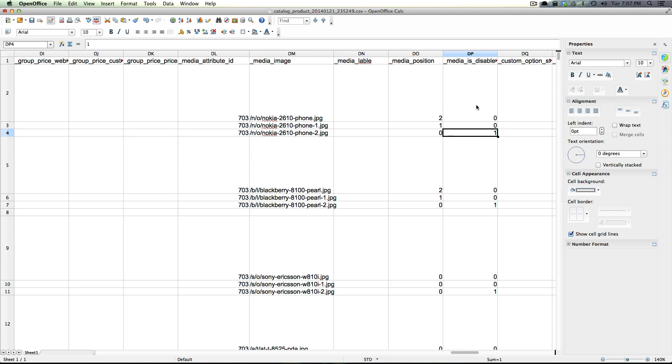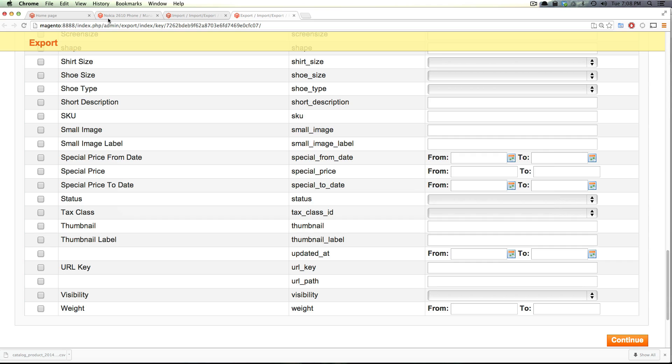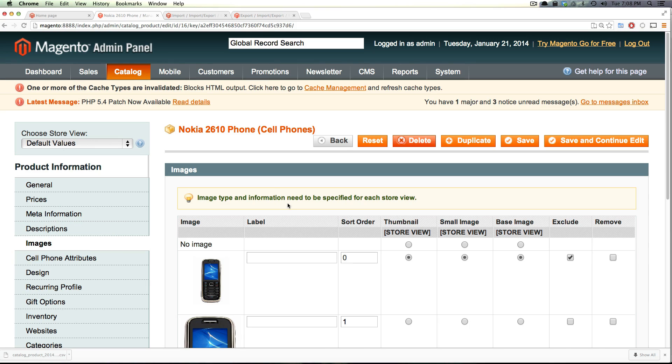A 1 is going to set the image to be excluded. We also have media position which is going to set the image to its position 0, 1, 2.